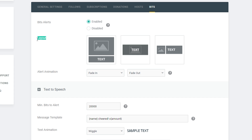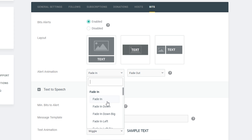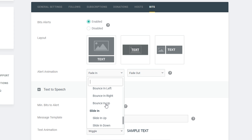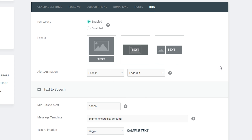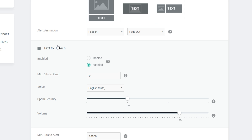The second thing we're going to look at is the layout. We can choose from the image on top of the text, the image below the text, or the text to the right of the image. These are different variants — you can have a GIF come up on screen, or your logo, or whatever you want when someone donates bits. We also have the alert animation with a bunch of preset options inside StreamLabs — for this I'll just leave it on fade in and out, but you can play around with it.